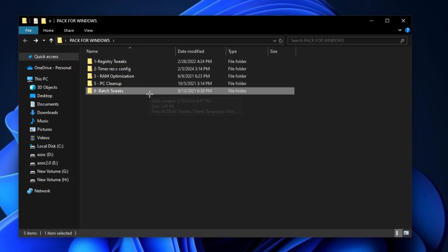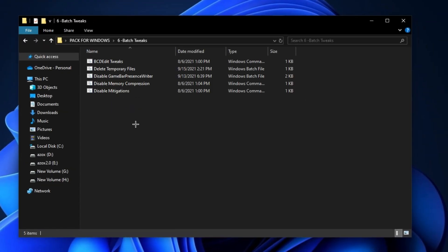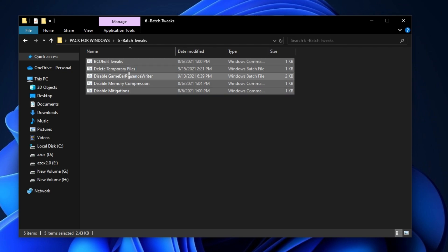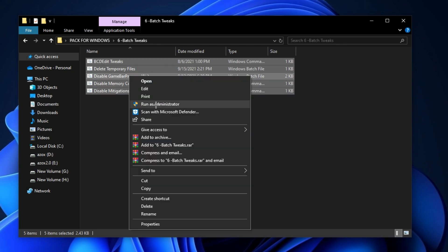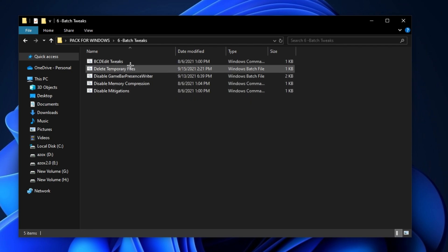Now, open up this Batch Tweaks folder and run all these batch files as admin. It helps you to optimize your Windows for gaming.